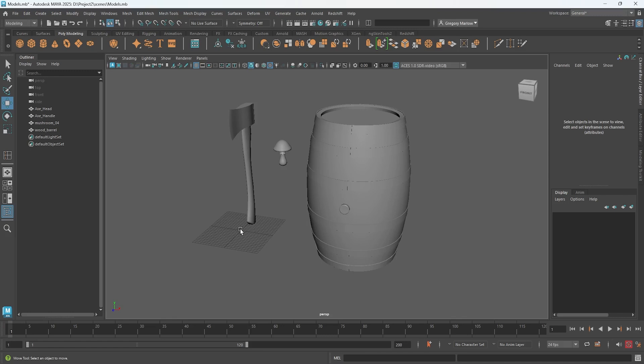The thing that is calculating it and putting that all together is the render engine. The render engine that's driving the viewport is called Viewport 2.0. It's not a particularly great render engine, but there's a couple of things we can do to make it look a little prettier while we're working. One thing we can do is click this button here, this is the multi-sampling anti-aliasing, and it smooths out the edges a little bit.